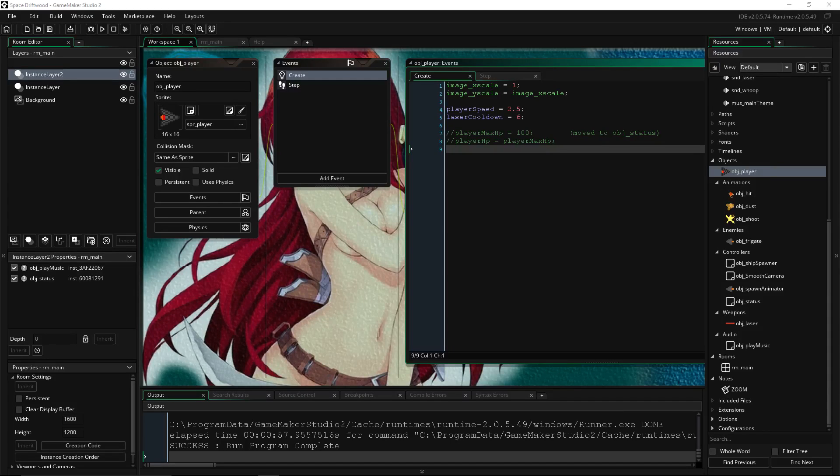Hello everyone, I'm Driftwood. Welcome back to Learning Game Maker Studio 2. In this episode, I'm going to show you how to make health bars for your enemies and how to make a very simple GUI for your player that's going to have a health bar and an energy bar.